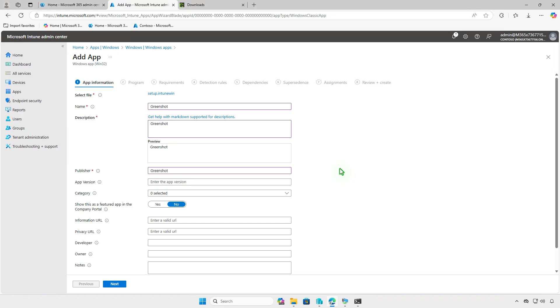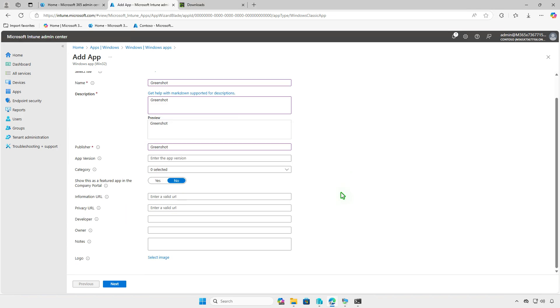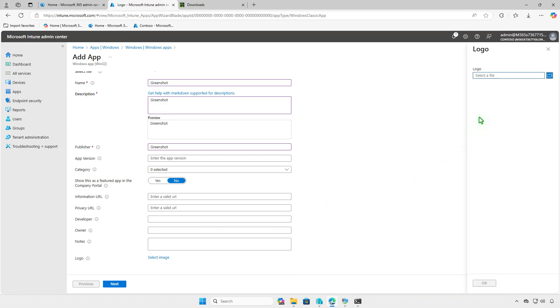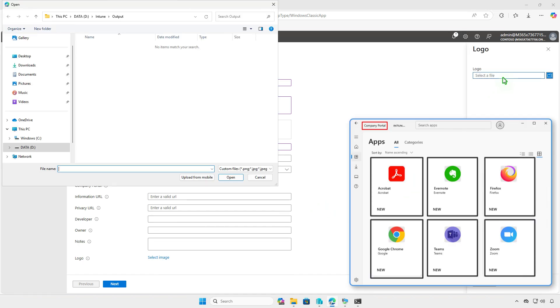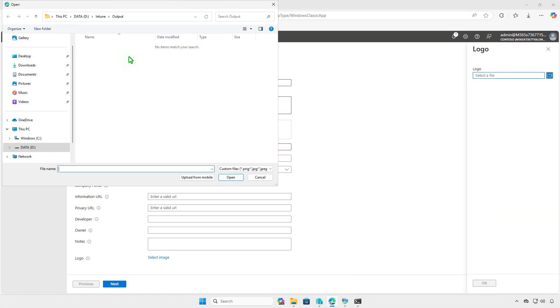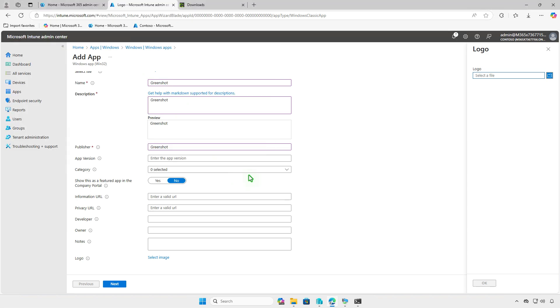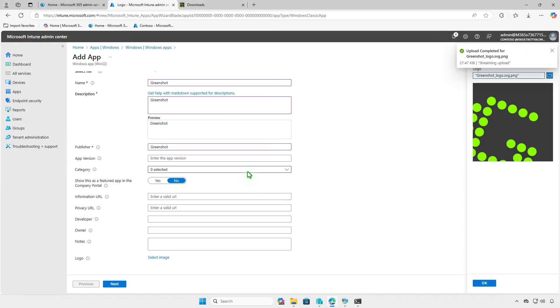In the App Information page, specify the information as required, such as name of the Intune app, a description for the app, and name of the publisher. Optionally, you can upload a logo for the app by selecting an image file. This icon is displayed with the app when users browse through the company portal. We recommend specifying the logo here because it makes it easy for users to identify the applications via the logo.